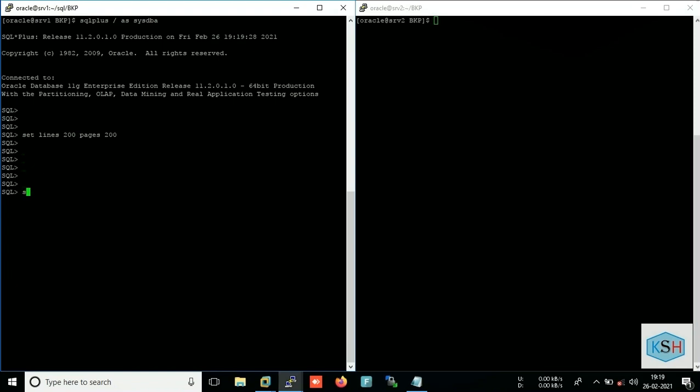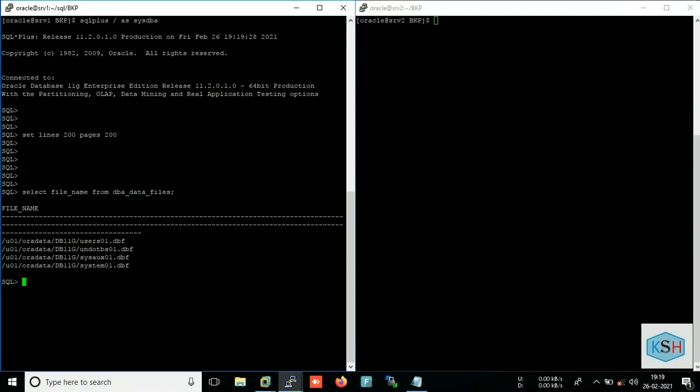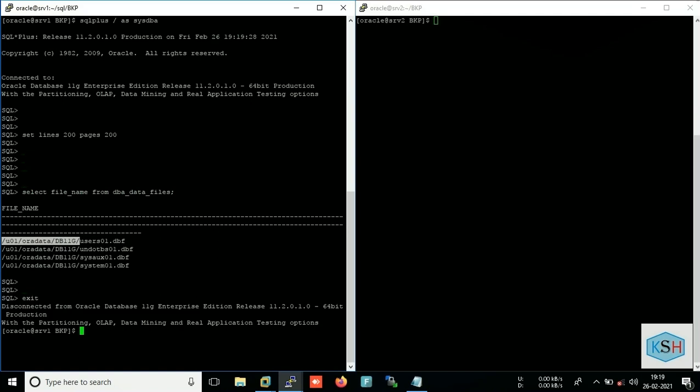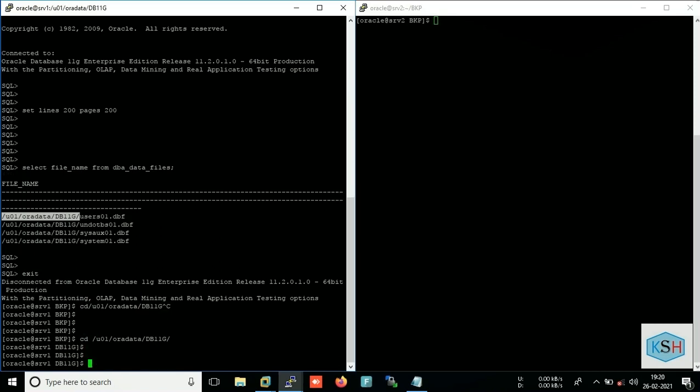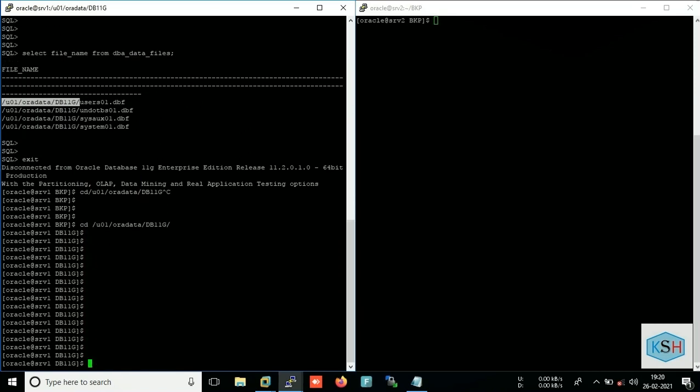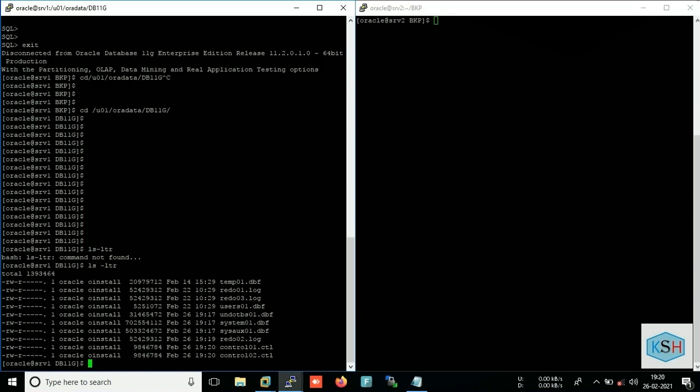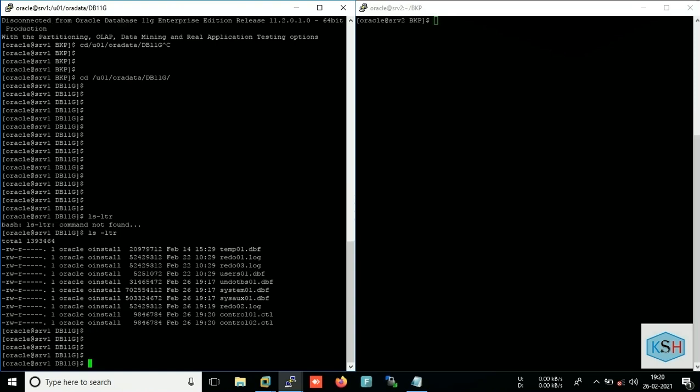So just login into database. First I will check the data files. So these are the data files. I will go to this location.